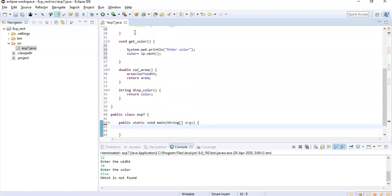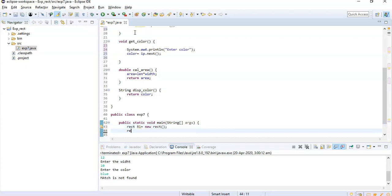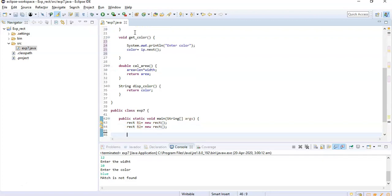Let's go to the main. In the main we are supposed to create the objects of class Rectangle, say r1 which is equal to new Rectangle. So one more I have to create the object, that is r2. Then I'm supposed to take all the data for Rectangle 1.